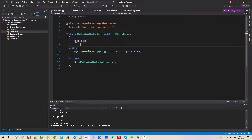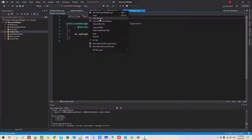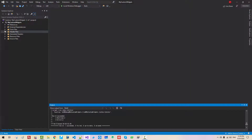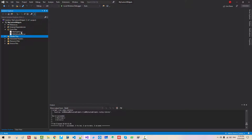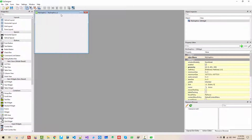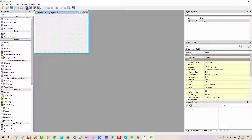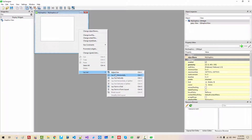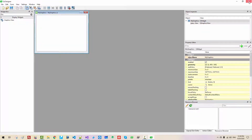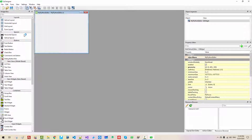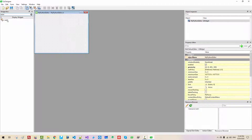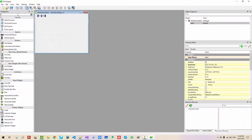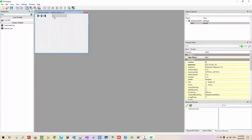Press Ctrl+F5 to build and run. Now close all tabs. Open the form files — open MyGraphic.UI. This will serve as a Graphic Editor or Graphic Viewer. Right-click and go to Layout > Layout Horizontally. Save and close it. Double-click the next form file. Drag and drop a Label and a Line Edit onto the form. Make it a little bit bigger.